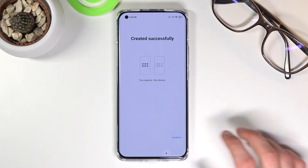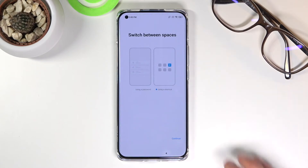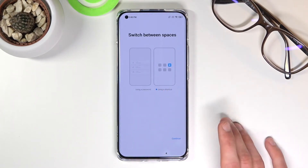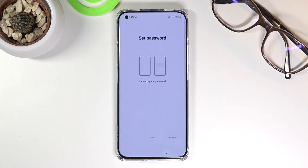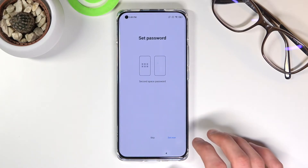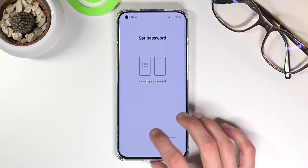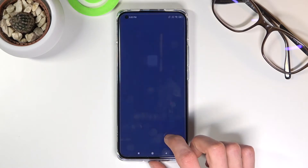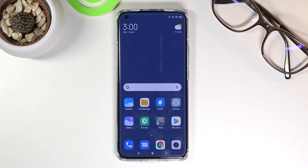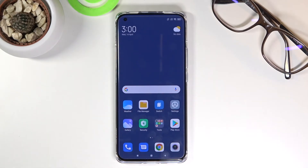Tap Continue, select 'Use a shortcut', then Continue again. For the Set Password step, you can skip this. You should now be inside the Second Space.